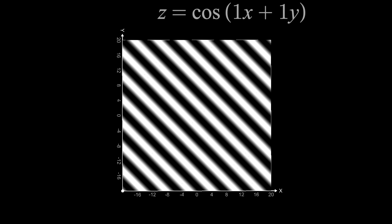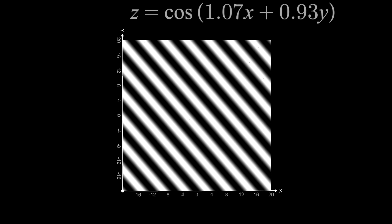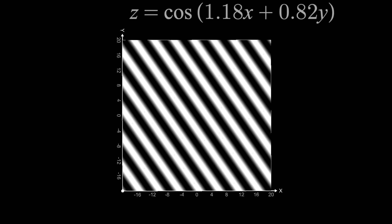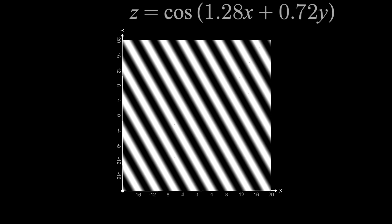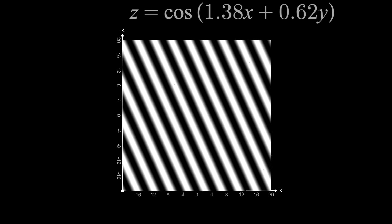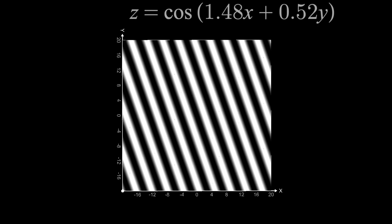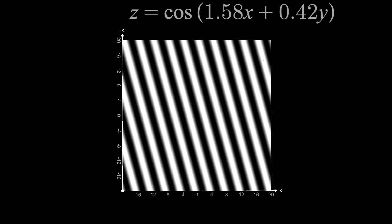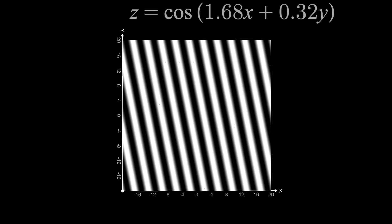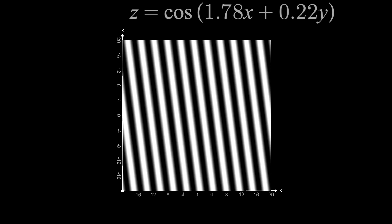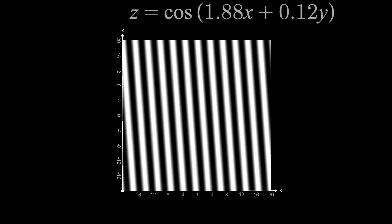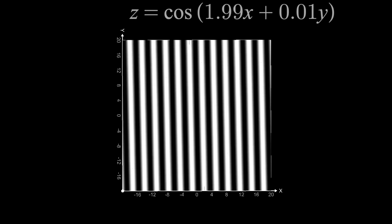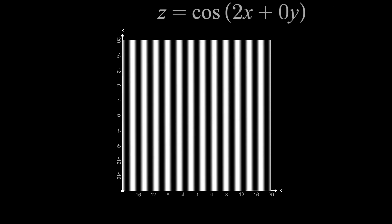And as I increase u while decreasing v, you'll notice that the angle changes, as well as the frequency in this case, until we get to v equals zero, where the colors are oriented vertically like we saw before.